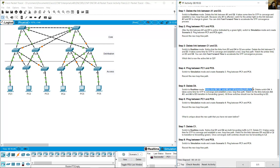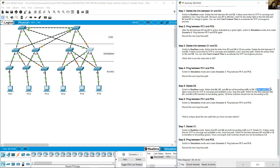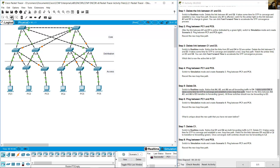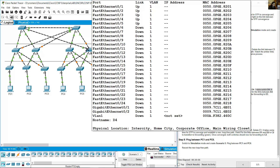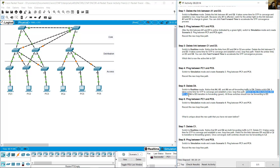Switch to simulation mode and create Scenario 3. Ping between PC1 and PC6 again using Add Simple PDU. Record the new loop-free path: A1 → D1 → C1 → D4 → A6 → PC6. Switch to real-time mode. Notice that A4, A5, and A6 are all forwarding traffic to D4 (green uplinks). Now delete switch D4.